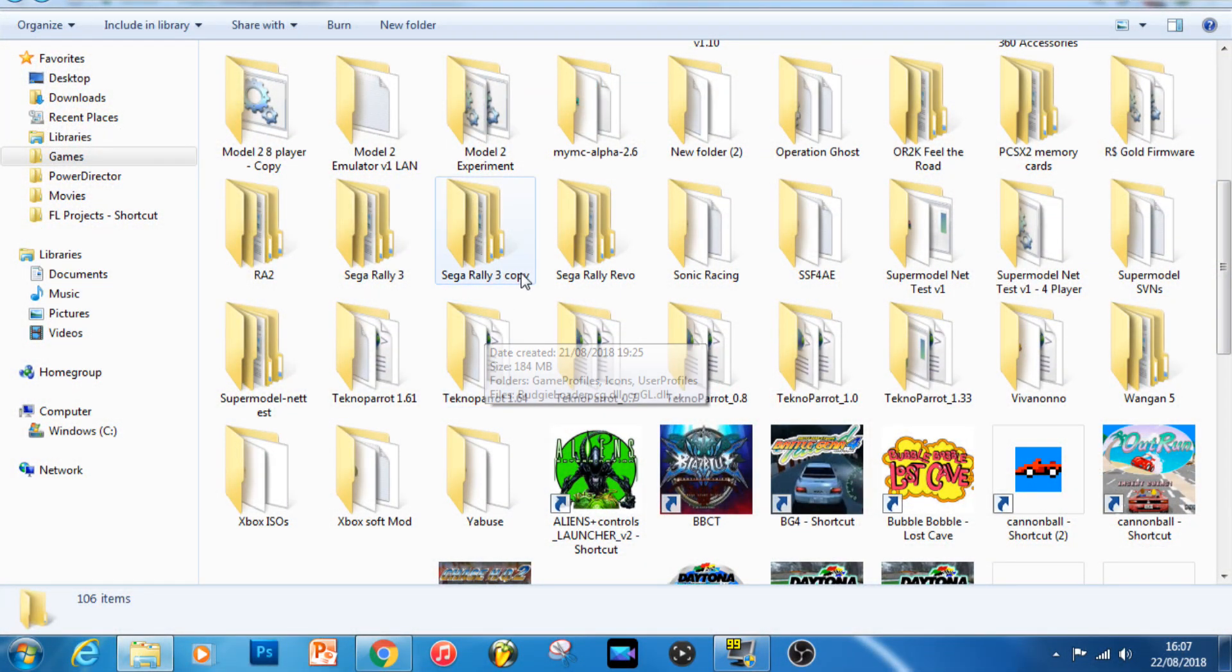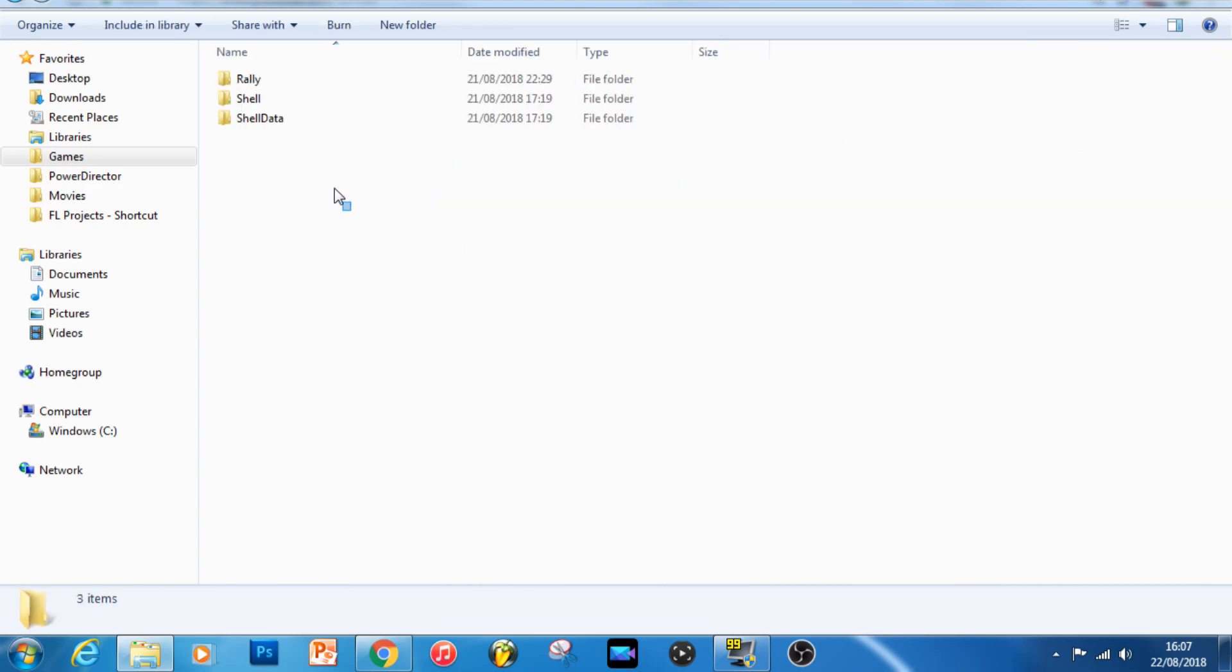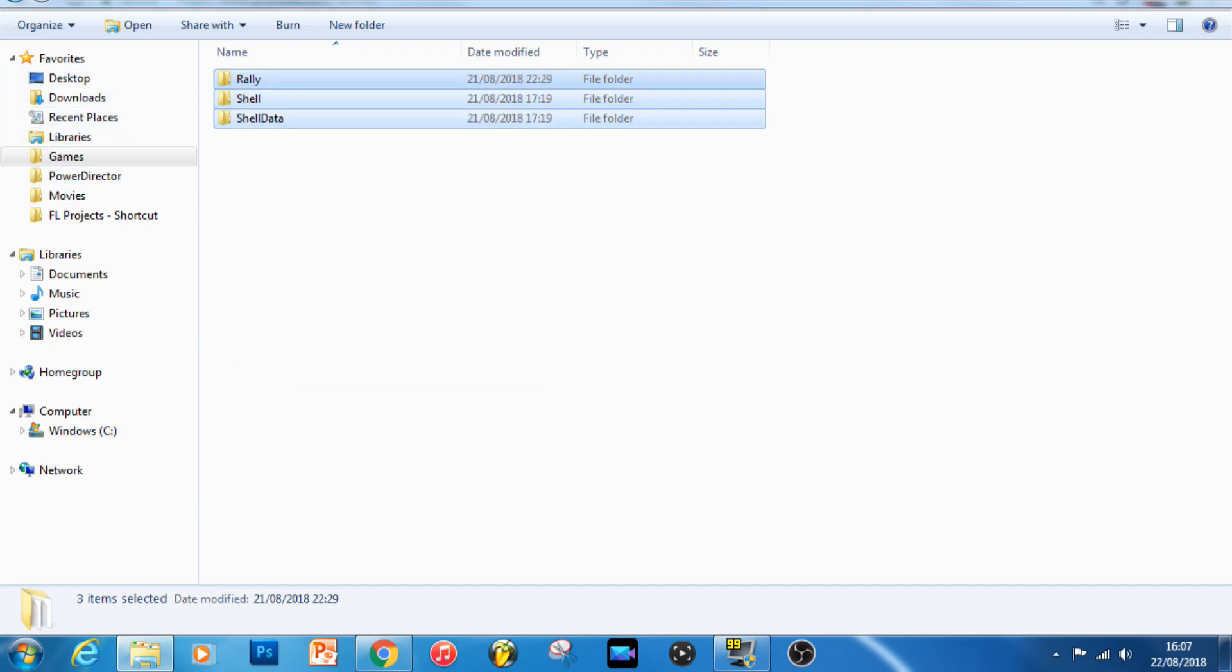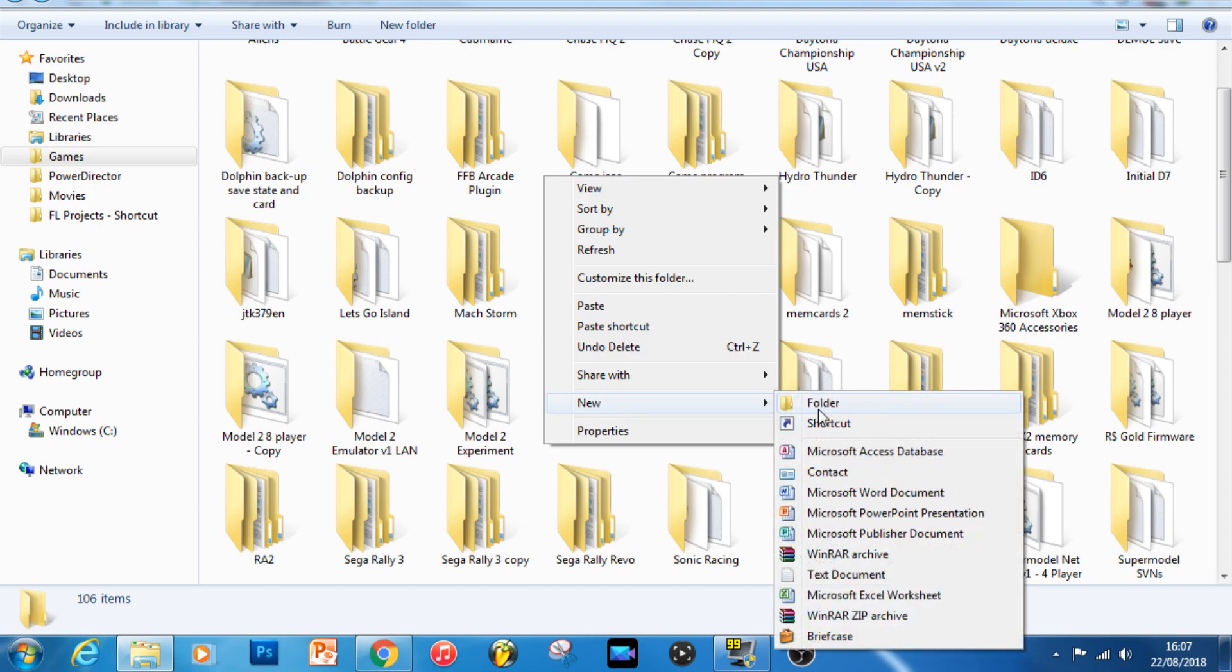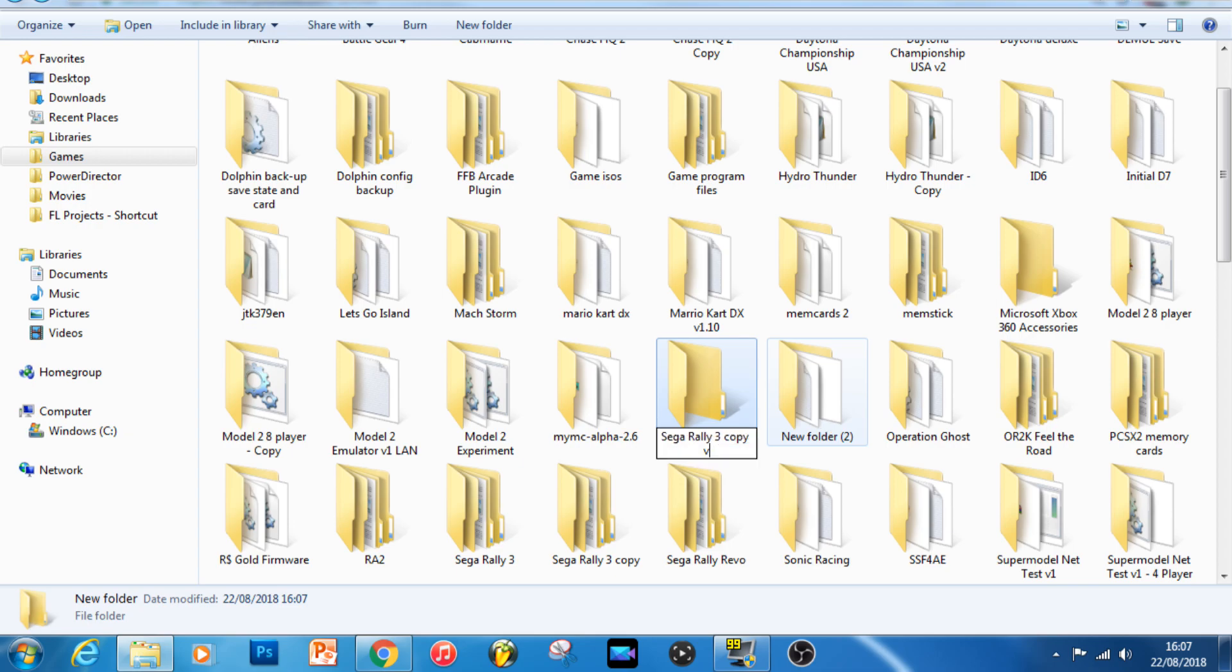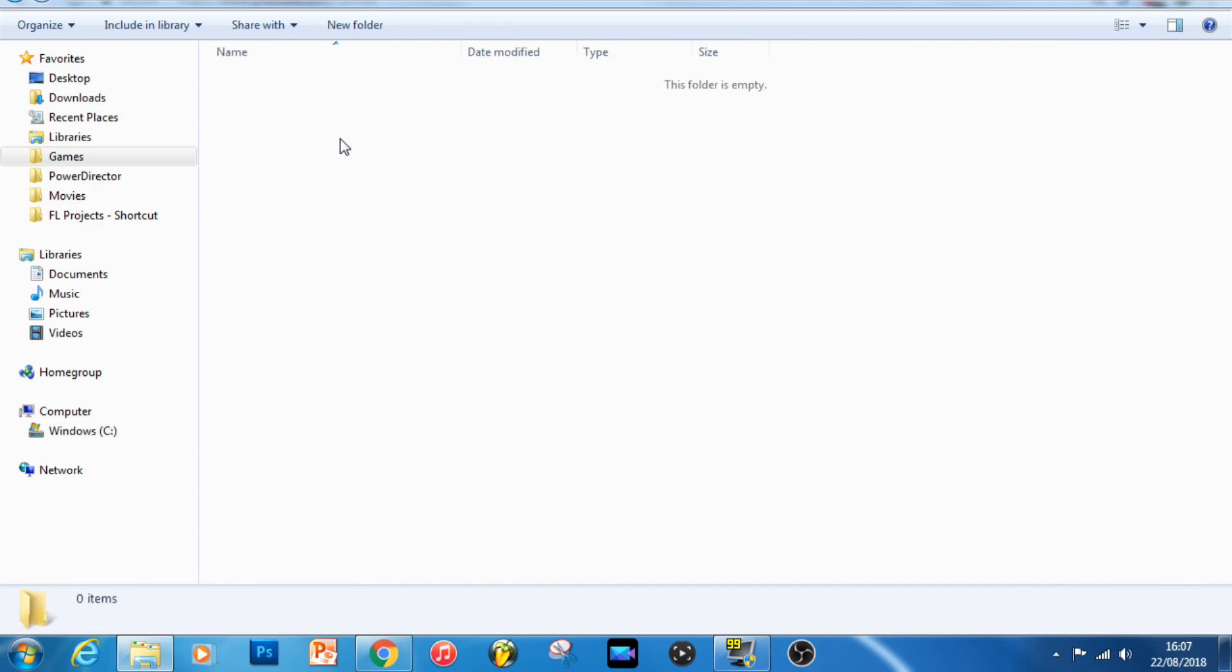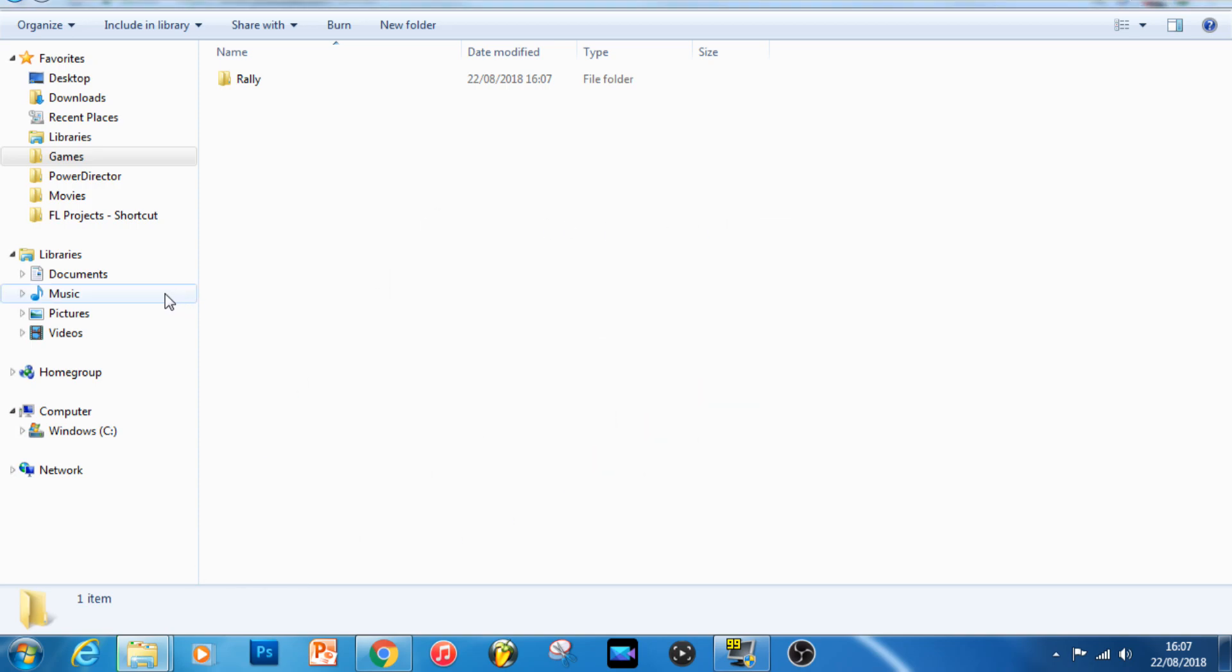So the very first thing that you're going to want to do is to make a copy of your Sega Rally 3 folder which contains all the game's information. I've already made one copy of it, so this is me now making a copy of that copy. Make yourself a new folder and then put all that information inside the folder. Call it whatever you want, but I just think it's easier just to keep it simple, so I'm going to call it Sega Rally 3 copy 2.